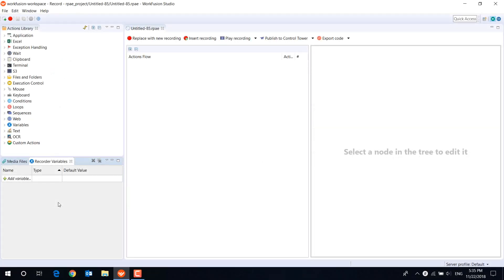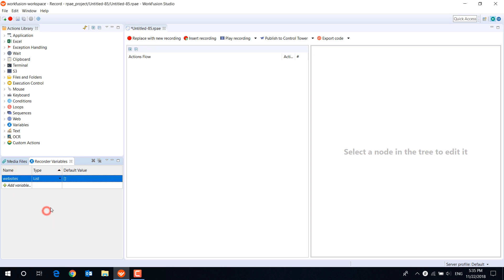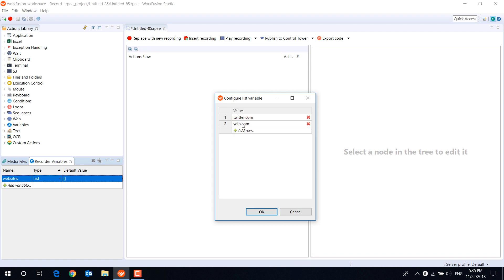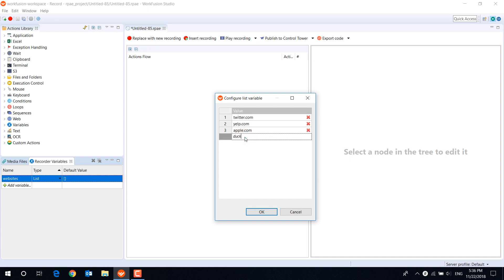First of all, let's create a list variable and put website URLs inside. You can set values to the variable manually, as we are doing now, or you can get them from somewhere else, for example, from an Excel file.